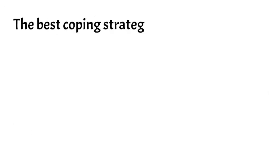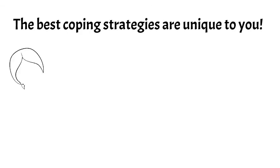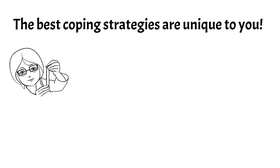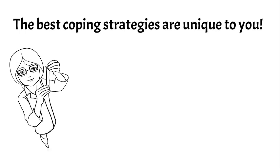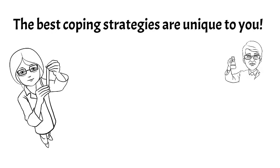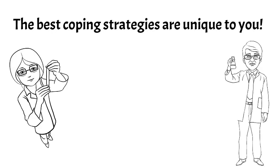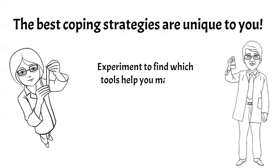The best coping strategies to manage frustration and stress are unique to you. Everyone is different, and what works well for me may not be the best fit for you. Experiment to find out which tools can help manage life's challenges and keep frustration and stress to a manageable level.